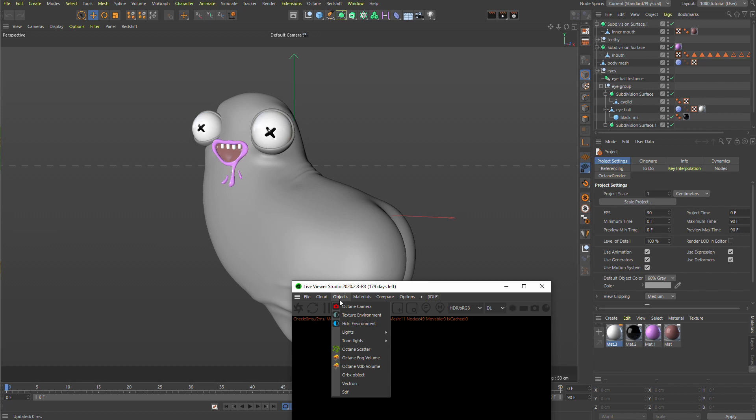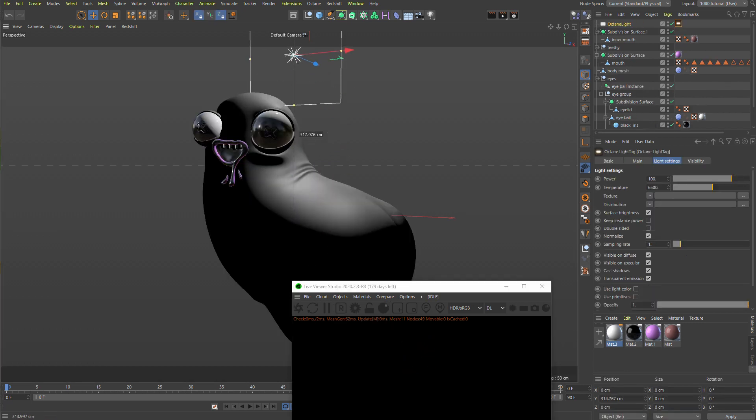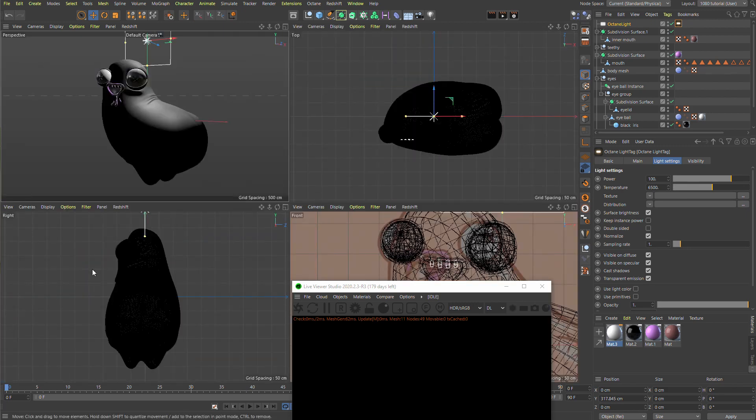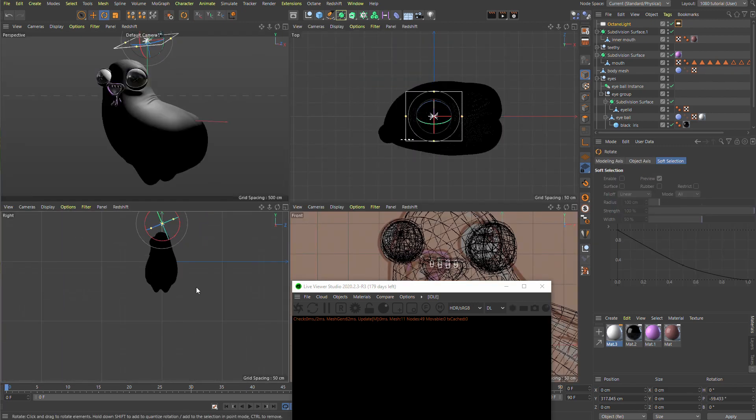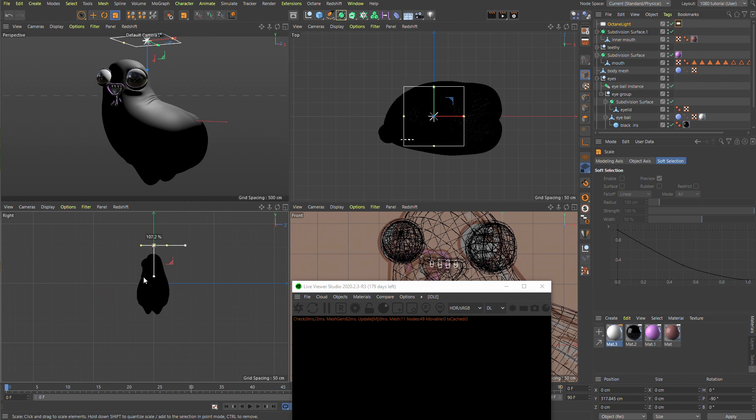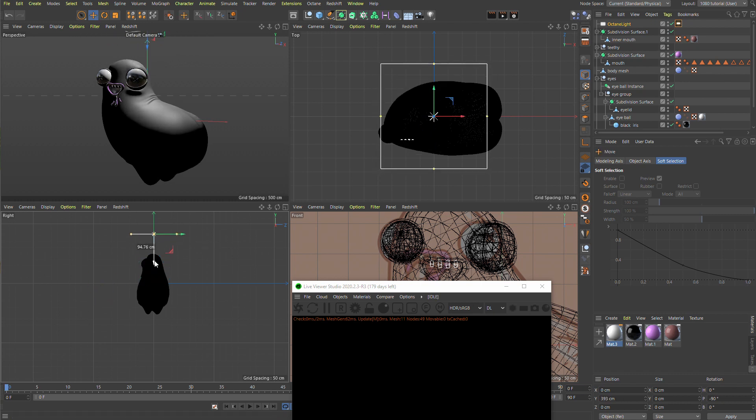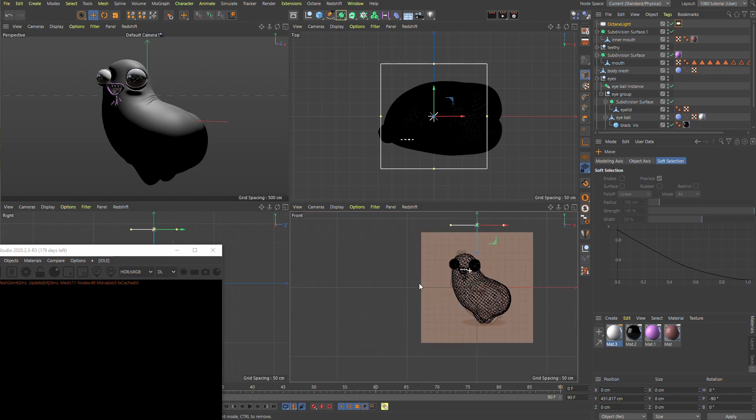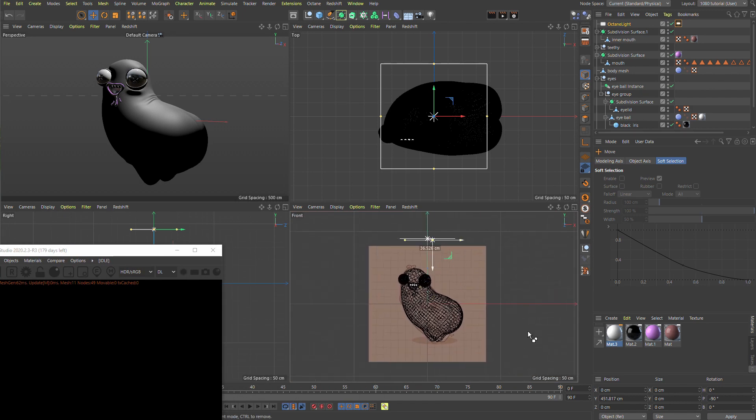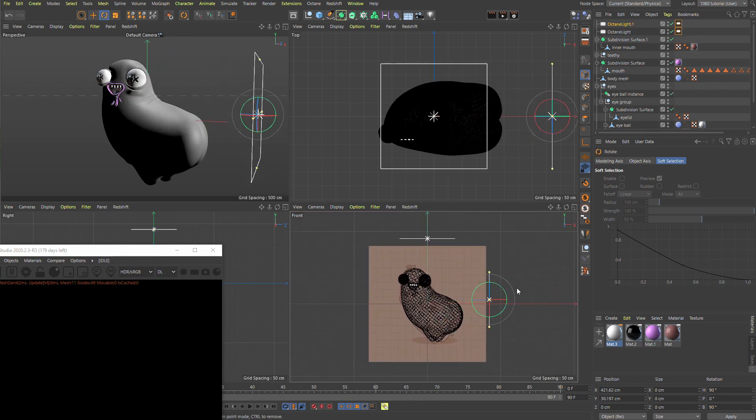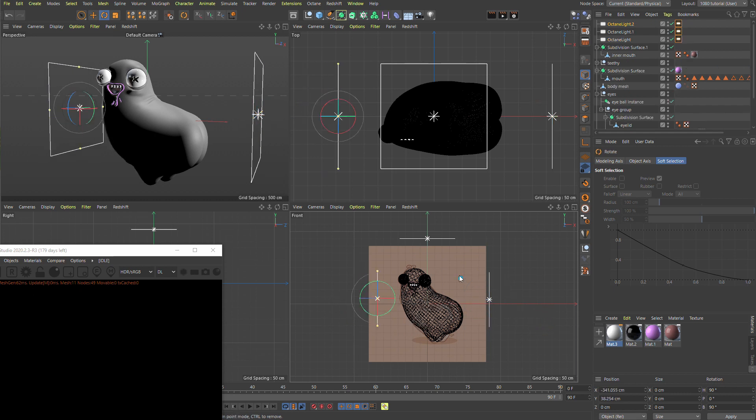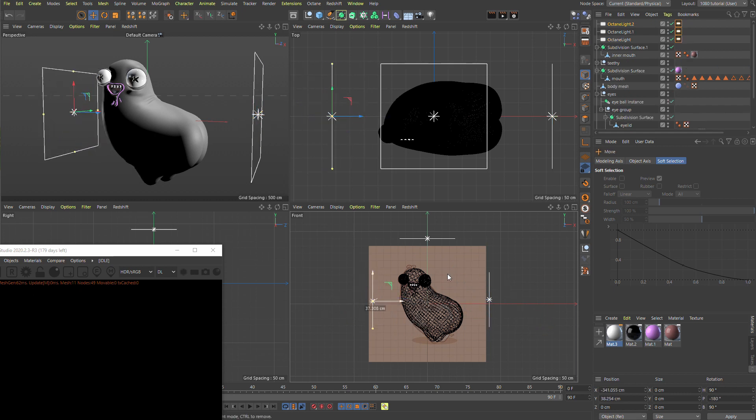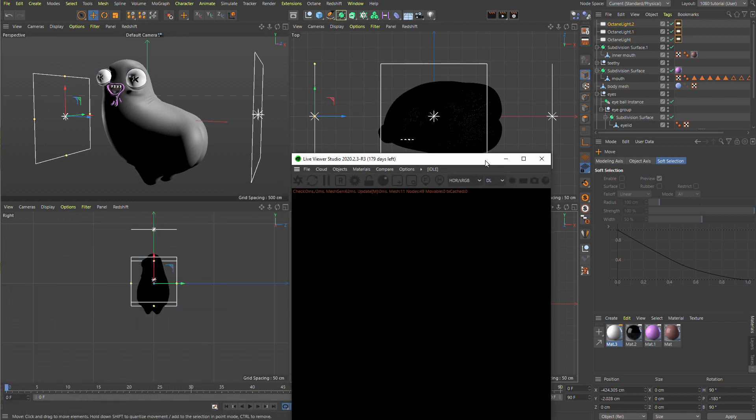So we're going to create a light, which is going to be Octane Area Light, and we're going to move them up. Let's go to Side View here. Let's rotate them. Hold the Shift key to snap stuff. Scale them up a bit, bring them up. Control-Drag to have another one. And again, Control-Drag and rotate. So that we have a kind of, it's not really a three-point light setup, but whatever, close enough.